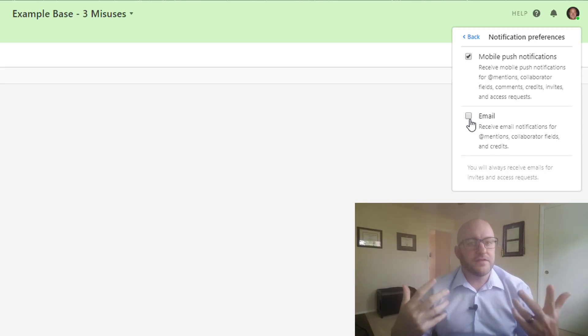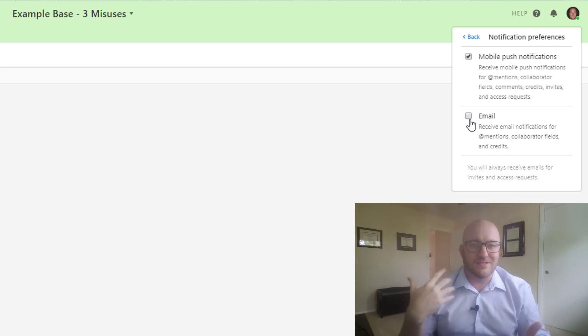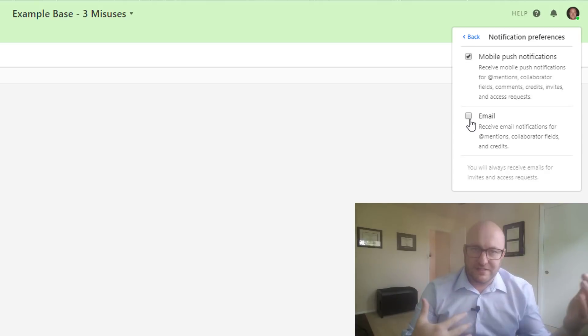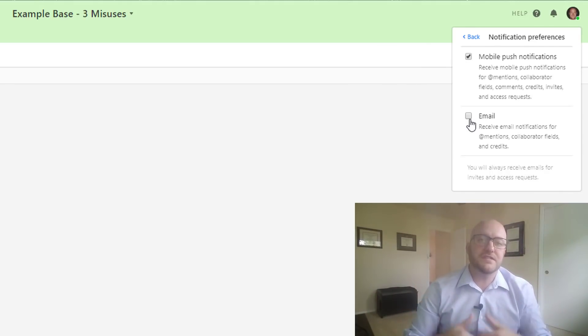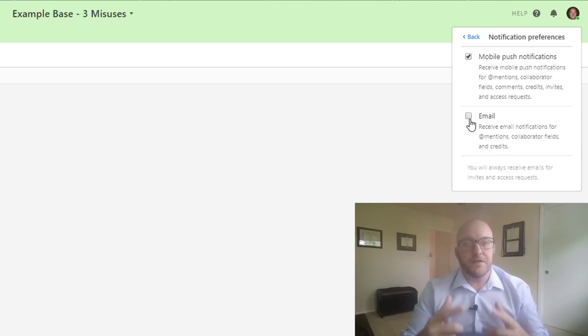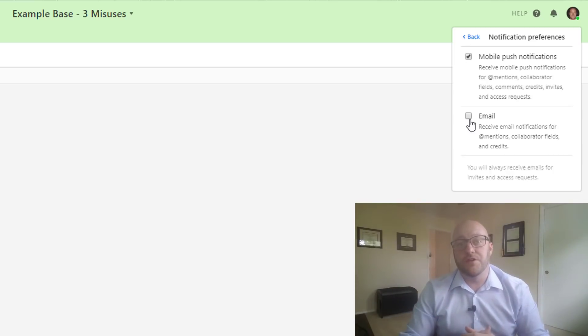For me personally, I think that the email is just a little bit overwhelming—it's just like ping, ping, ping and my inbox fills up and I just don't need it. So I've unchecked this, but experiment with these and figure out what works best for you.